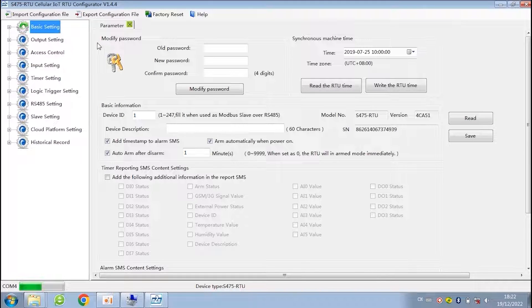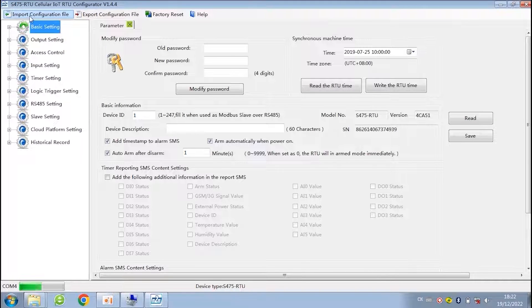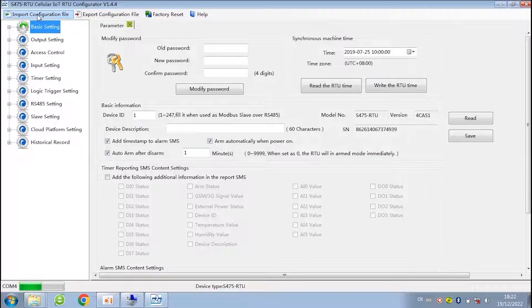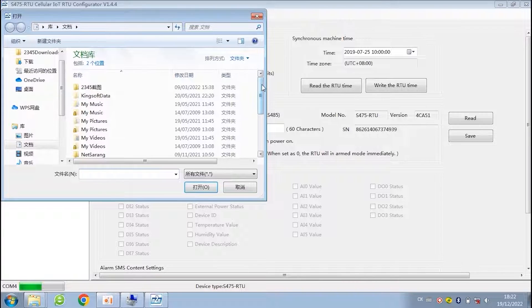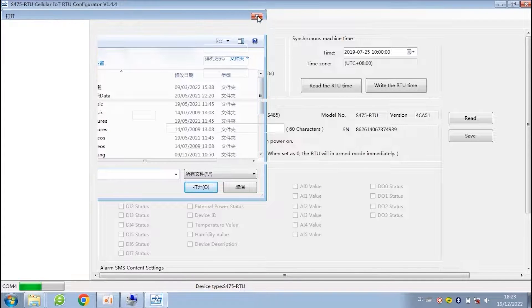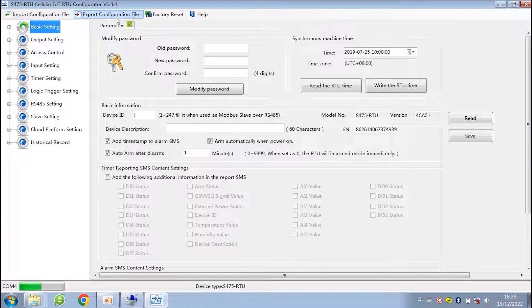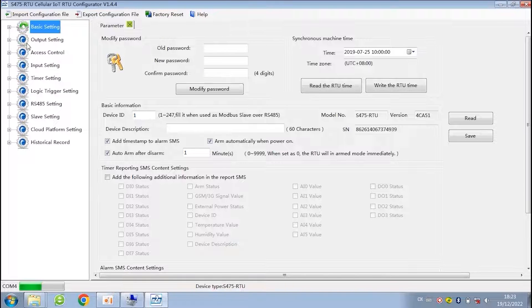This is the version of configuration software. Here are import and export configuration file, factory reset and help.